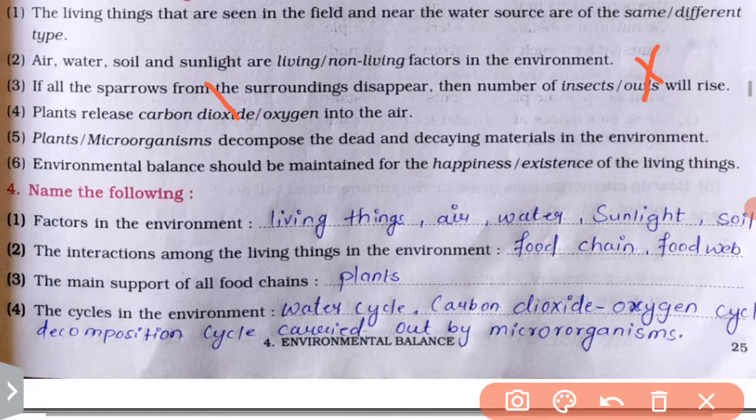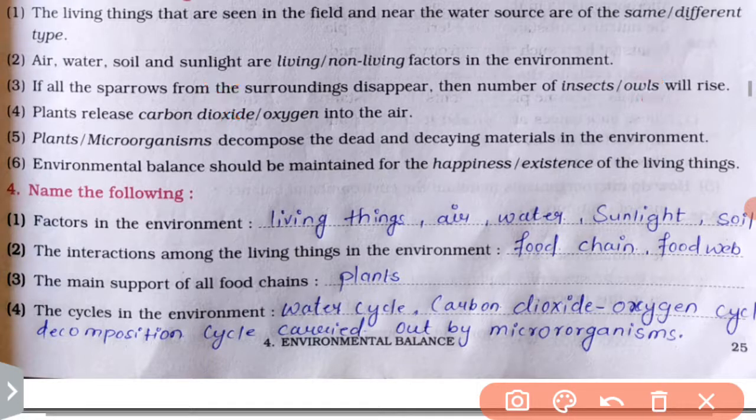Cross out 'dioxide'. Plants — microorganisms decompose the dead and decaying materials in the environment.